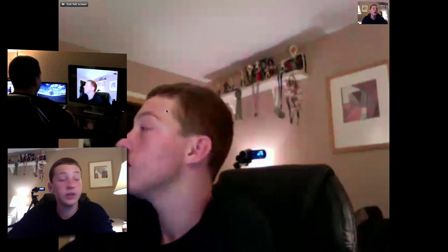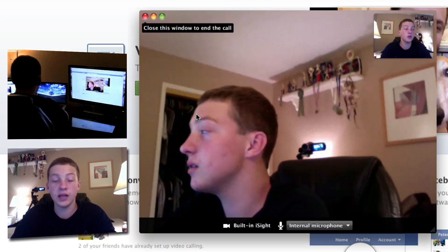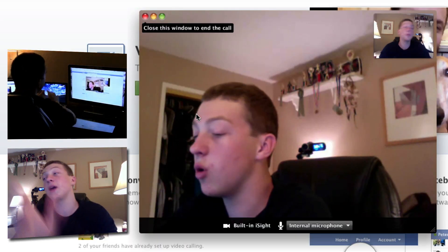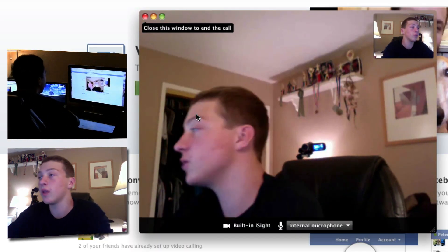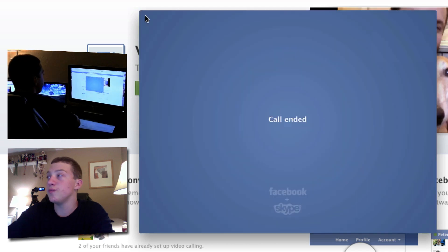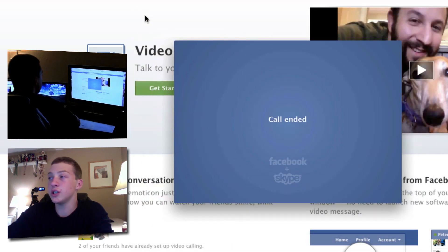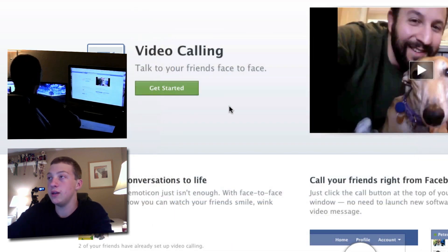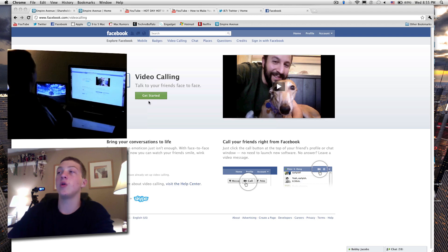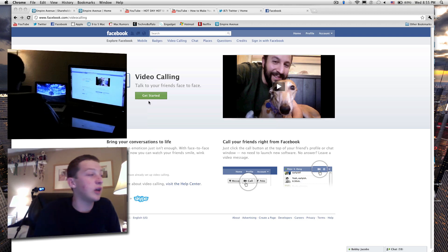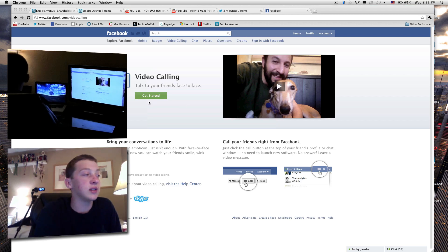You can do full screen by hitting Command+F, and to get out of it you can hit exit, or escape, or Command+F once more. Once you finish, it says 'Call ended,' and that's it. I'm going to call using the other account so you guys can see.